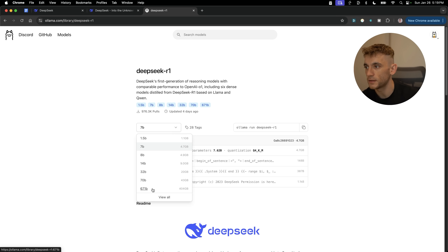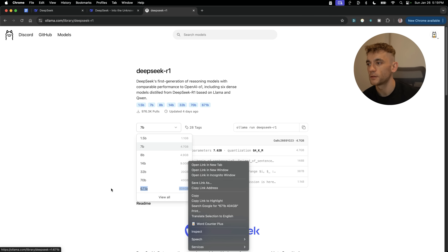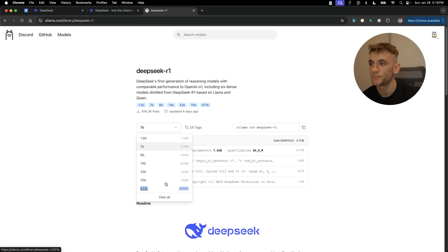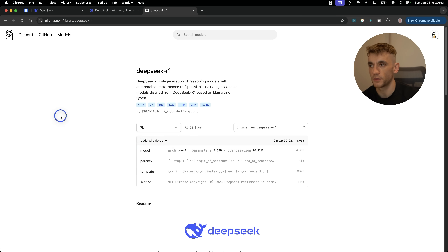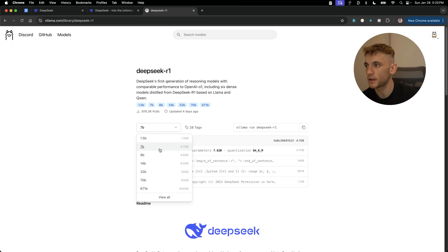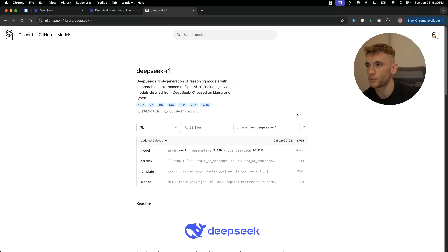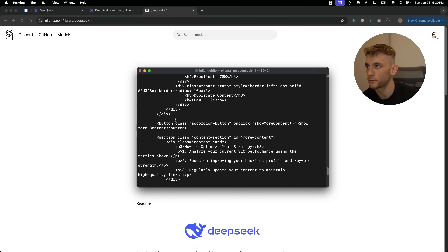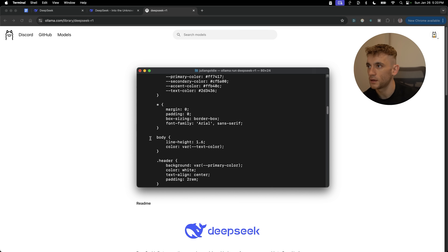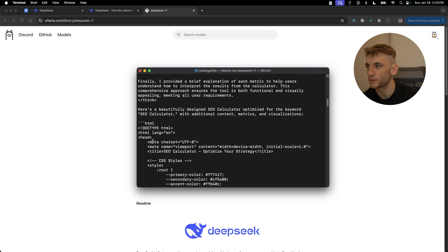You can go all the way down to the 671B model, which is 404 gigabytes to install — it takes a lot longer, requires more memory, and is much slower unless you have a very powerful laptop. I'd honestly recommend the 7B model for most use cases. The code has finished building, so let's grab that HTML and preview it.